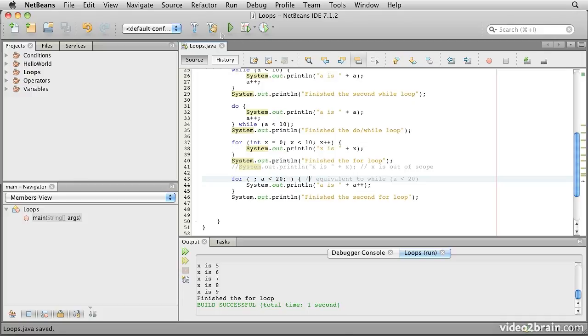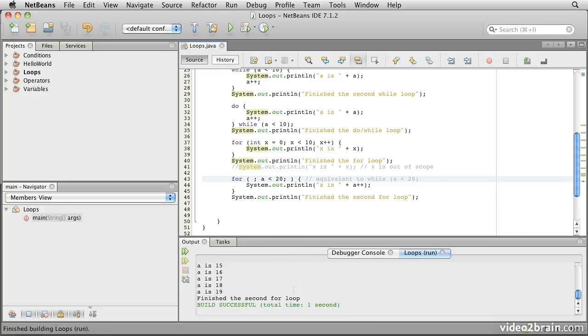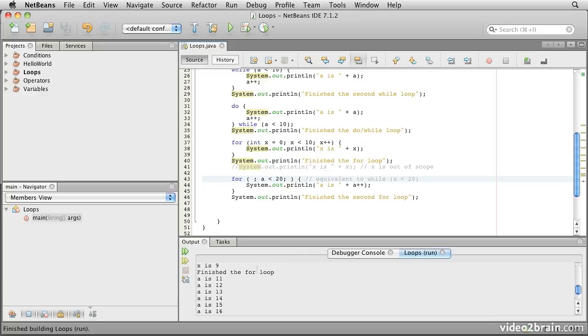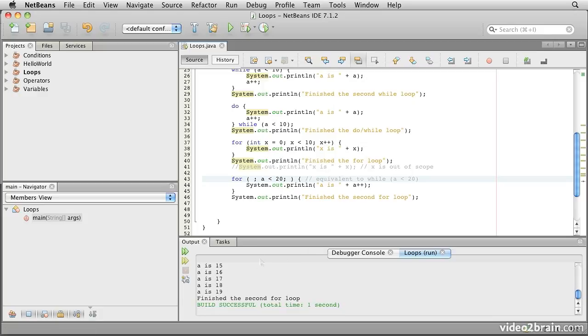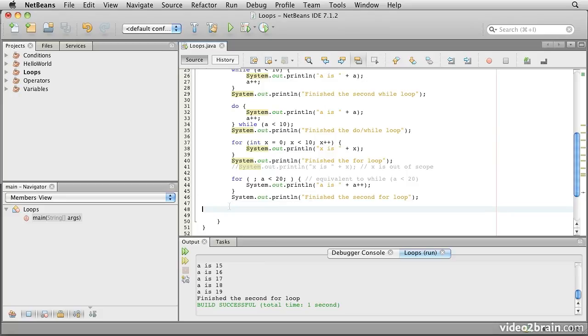So if we run this version, you'll see now it's going to be picking up from where it previously left off with a. So a was already 10 as a result of the do-while loop, and now it picks up at 11 and goes through to 19, exactly as if it had been a while loop.